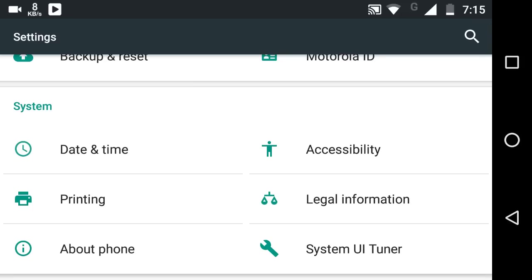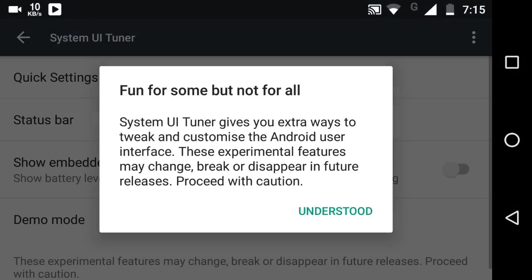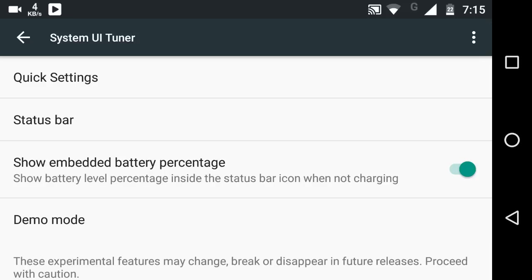This is how you do it: Go to the System UI Tuner and just toggle on this option 'Show embedded battery percentage.' And boom! Now you can see the battery percentage, 22, right in the battery logo.